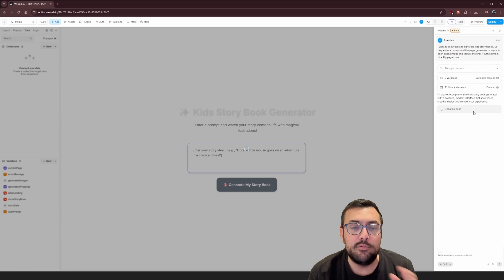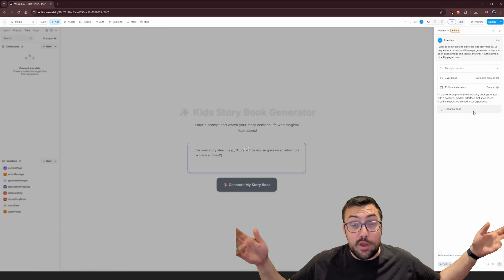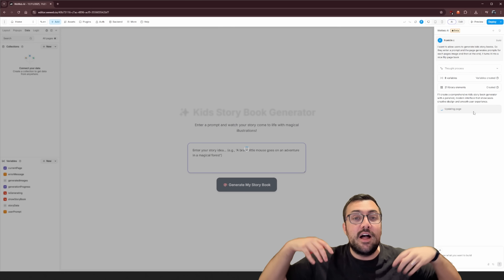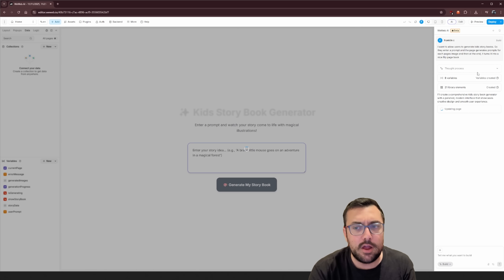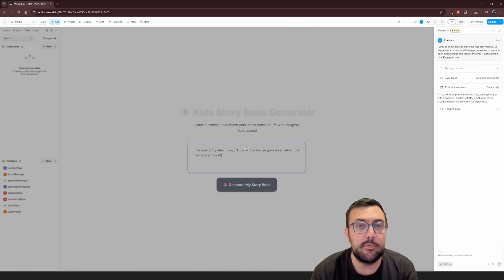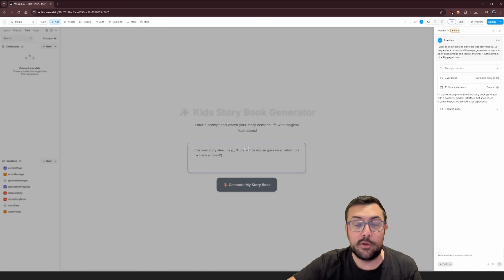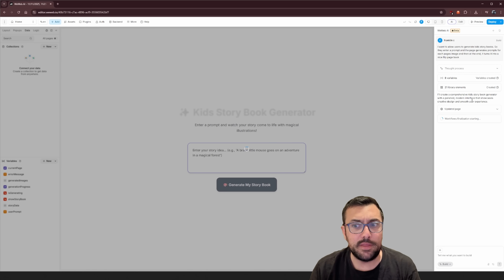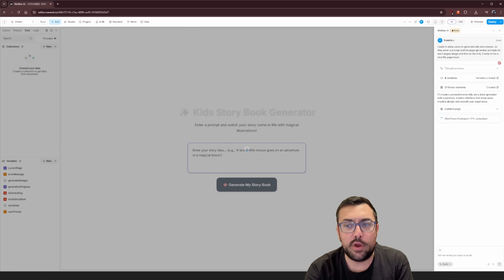If you do a lot of vibe coding — and I do it from time to time — one of the hardest parts is variables. It forgets the variables it already created, forgets variables that exist, then goes off and makes new ones, which eventually causes problems. The fact that it shows you the variables on the right is really cool.